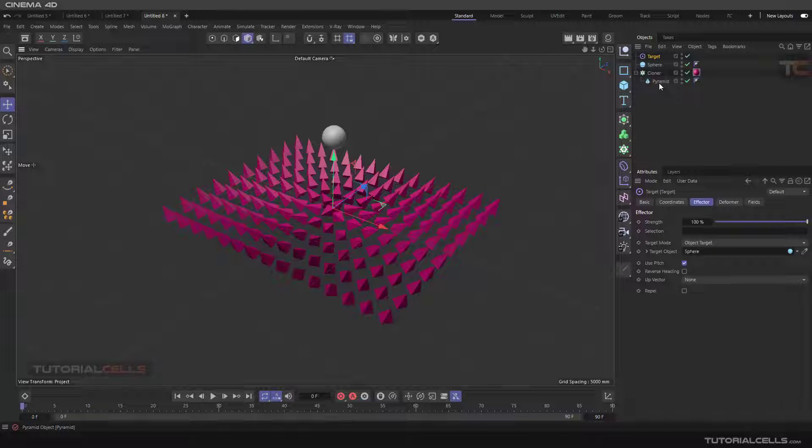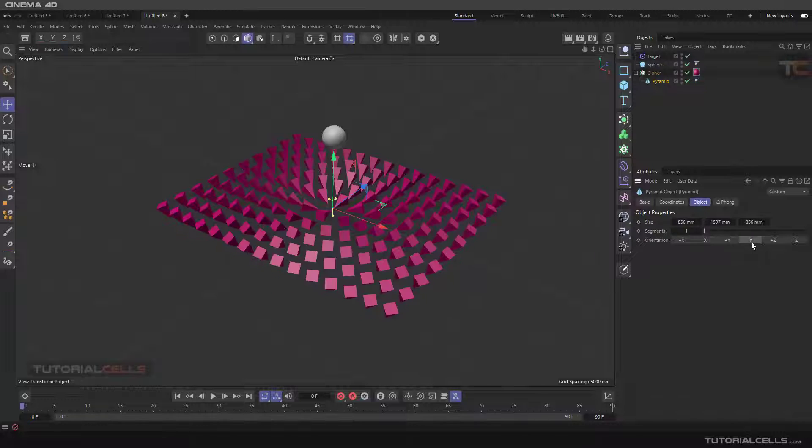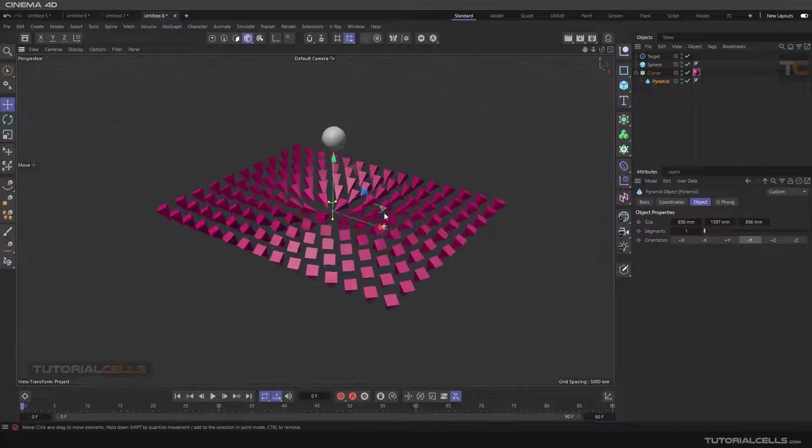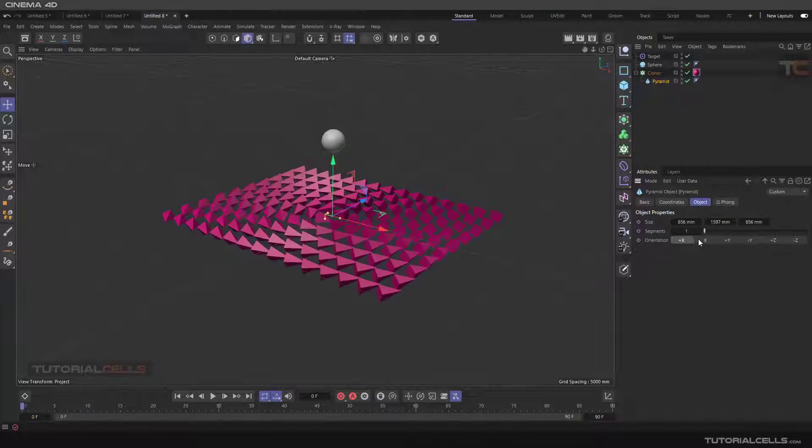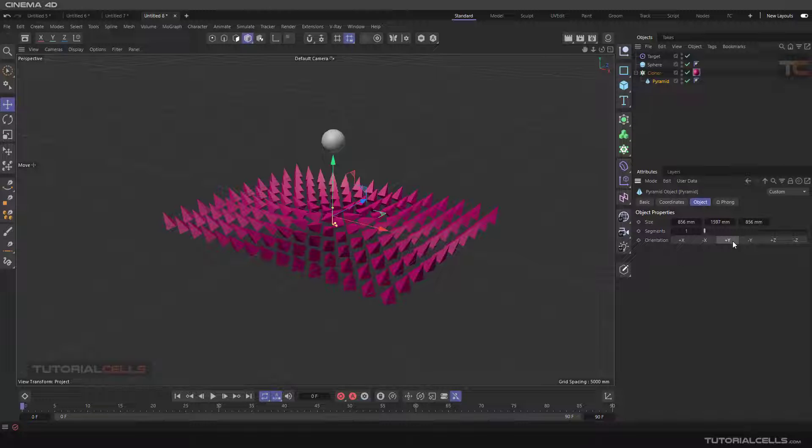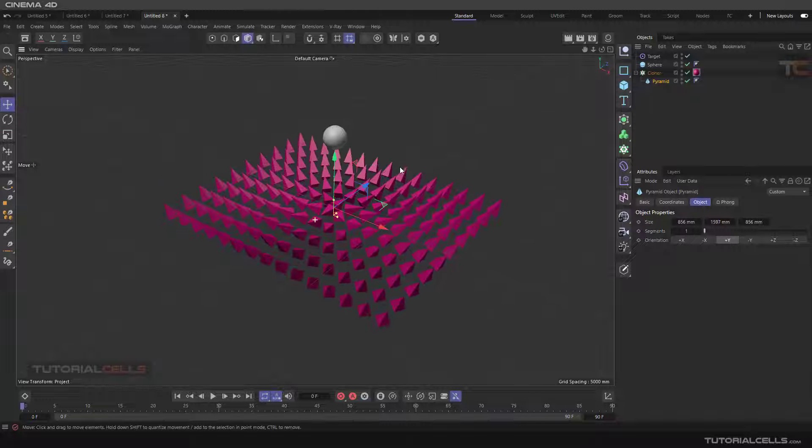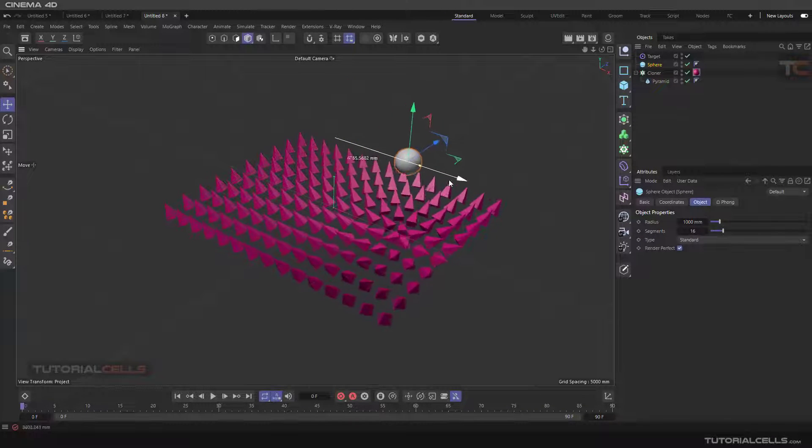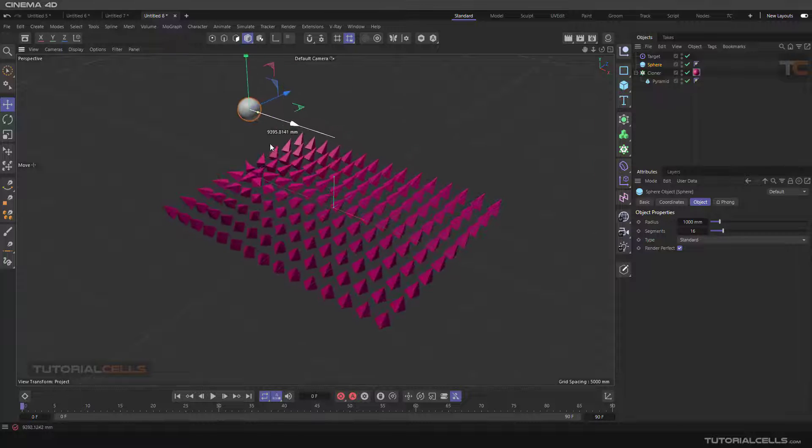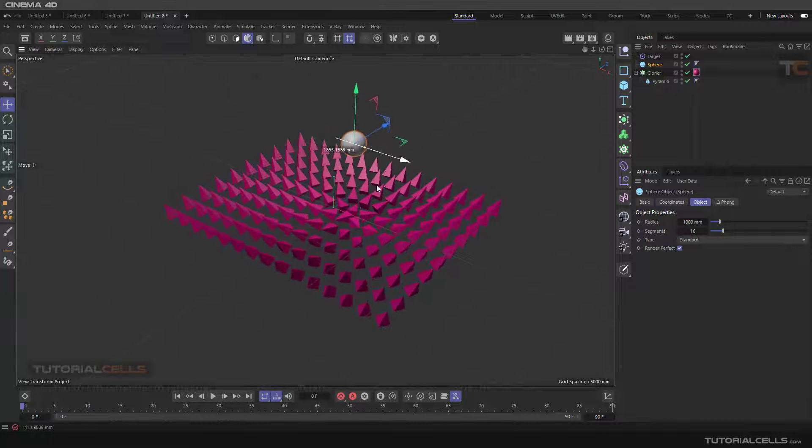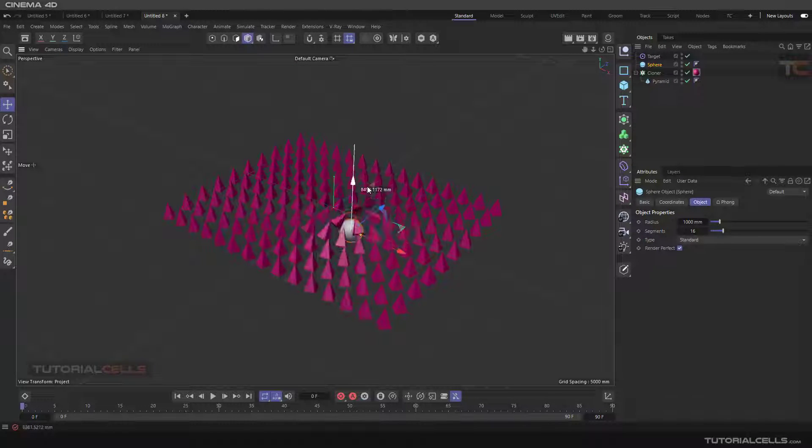You can go to the primitive orientation and change the orientation to different orientations that you want. As you can see, for example this. As you can see, they are changing their orientation based on this target.